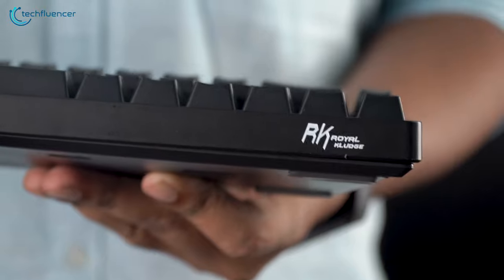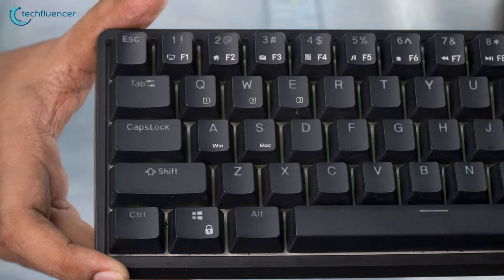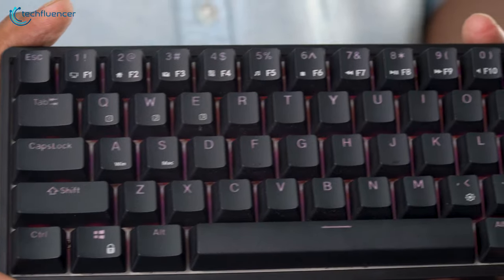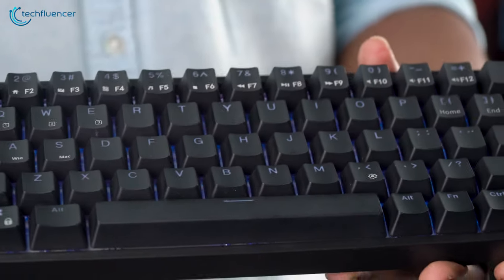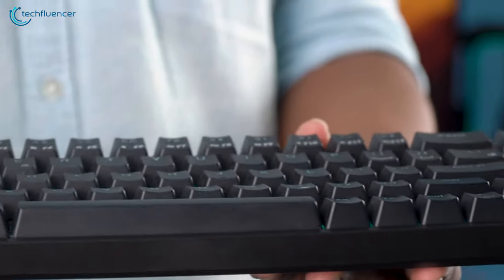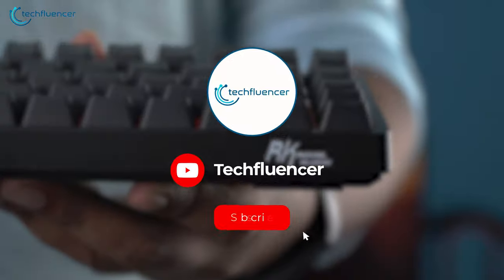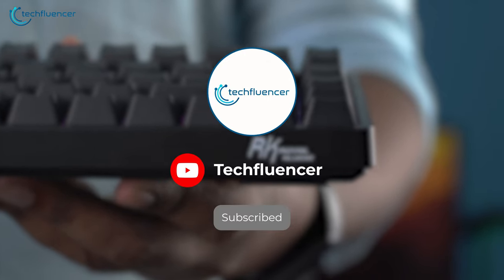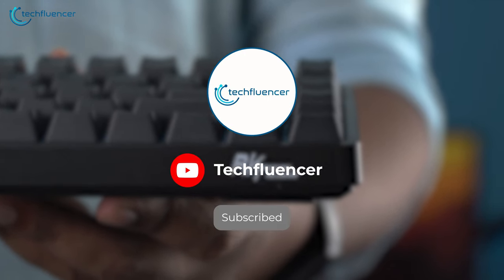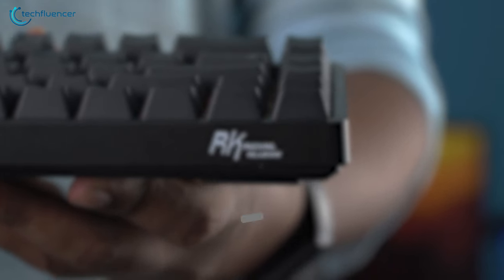We were fortunate enough to get our hands on one of these and we'll be testing and reviewing it in this video to see whether it's up to the mark. Be sure to subscribe to our channel as it helps us grow and let's get started.